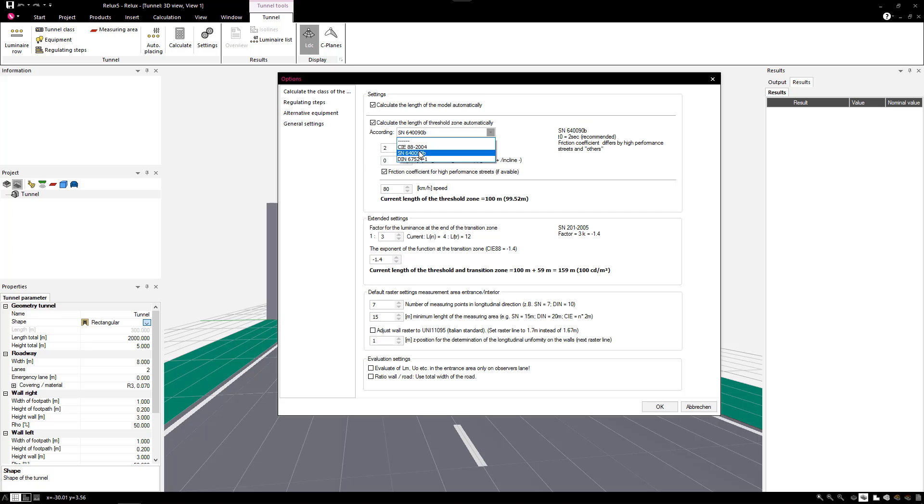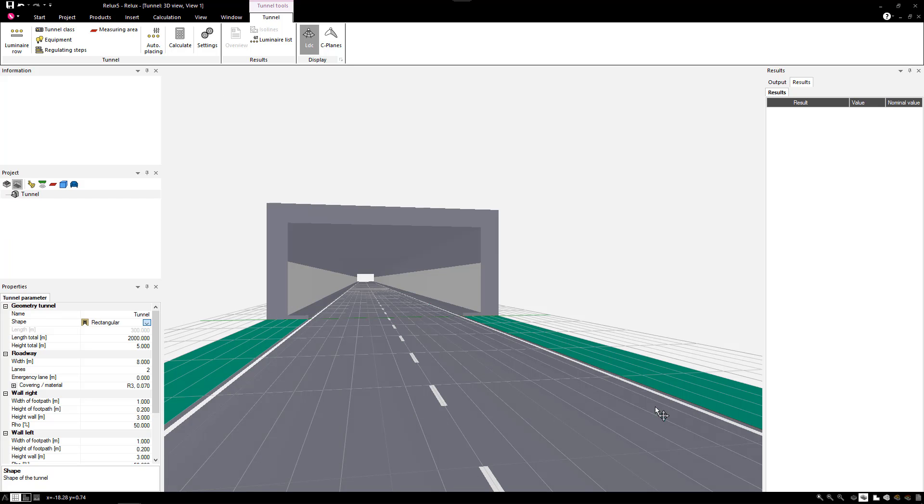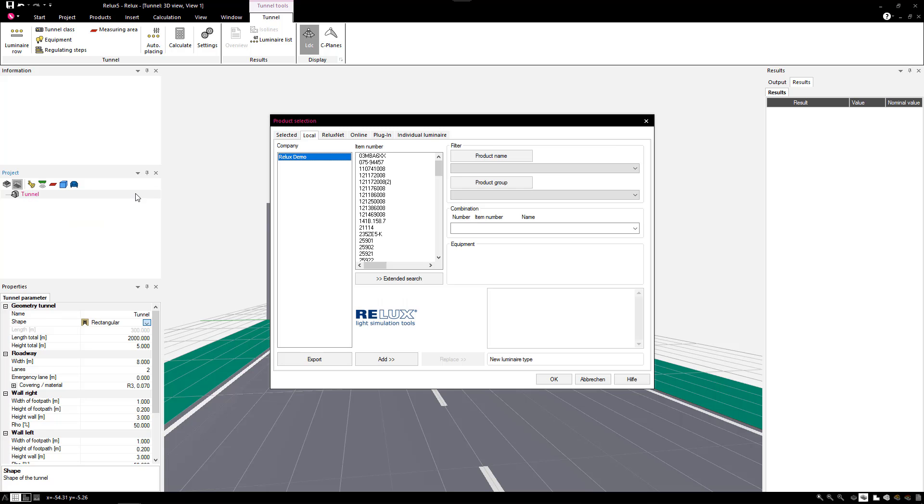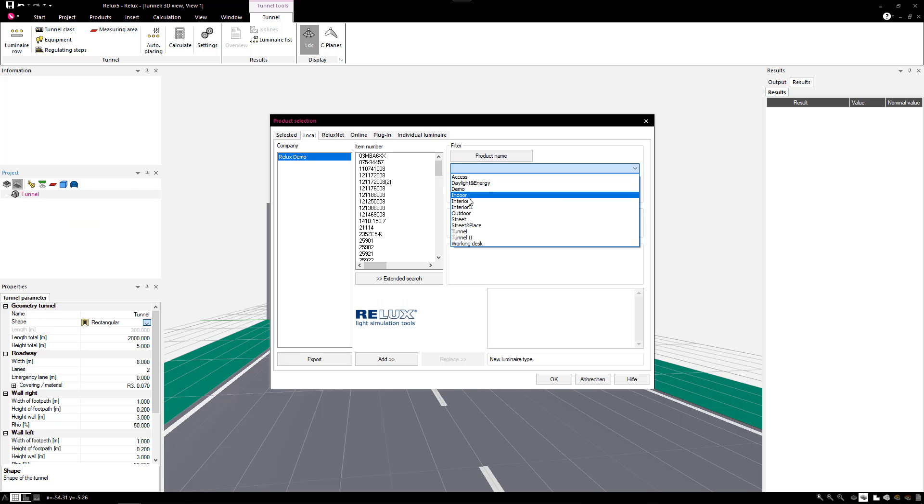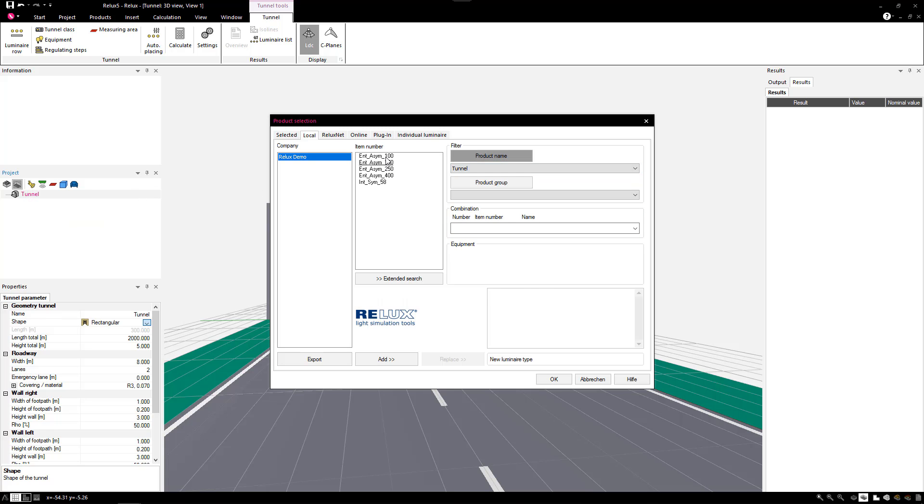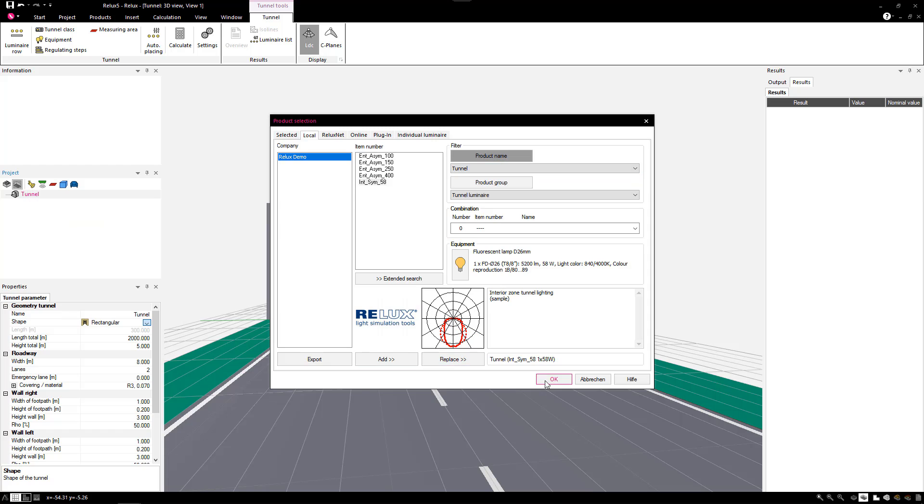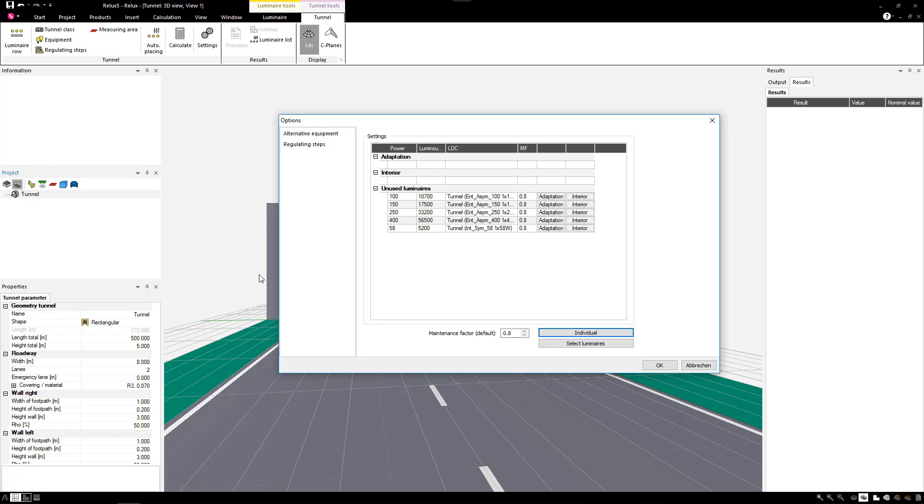Define the tunnel type and its specific parameters and import the photometric data directly from a member's database, which simplifies your planning process.